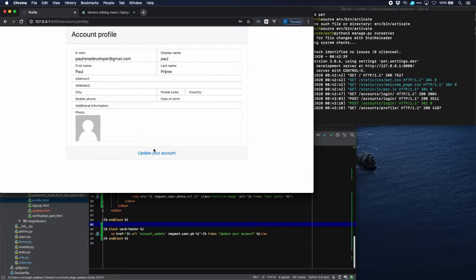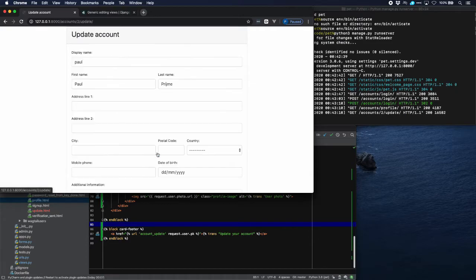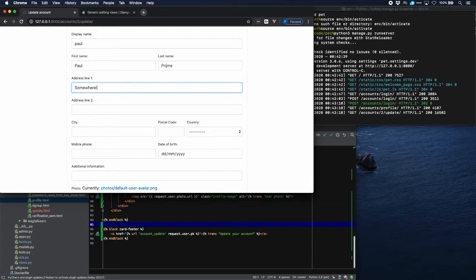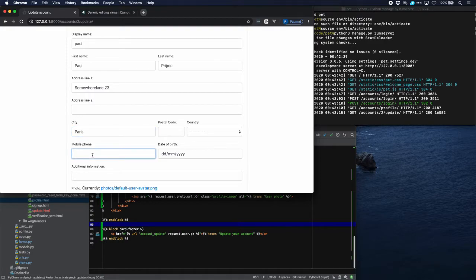Here is the account profile and you can see that there's lots of fields here except that we haven't filled anything in. So let's do that. Here is the update account form. Let's put in a last name, an address, and city Paris, a telephone number.